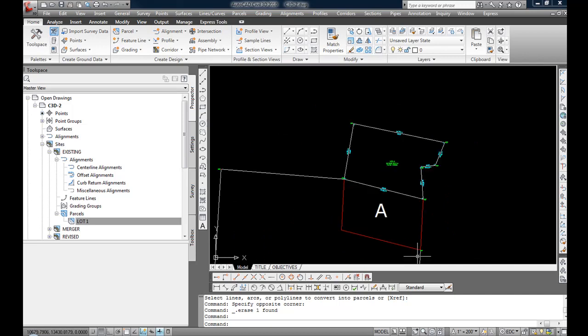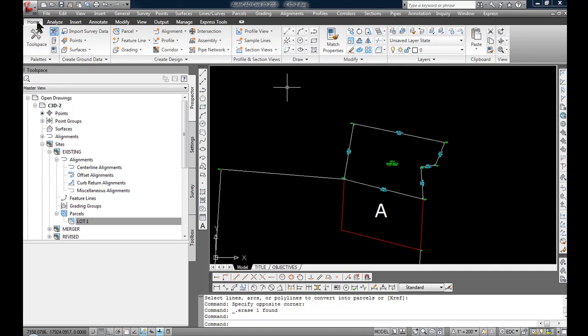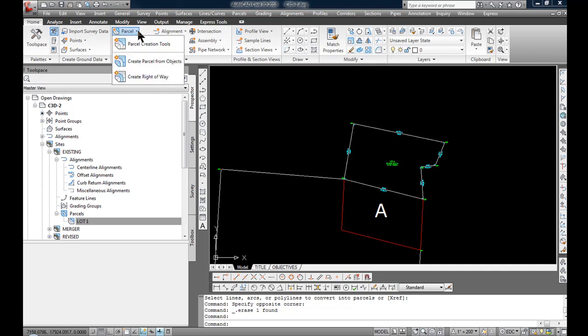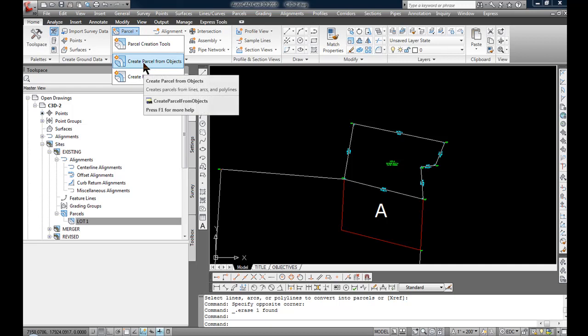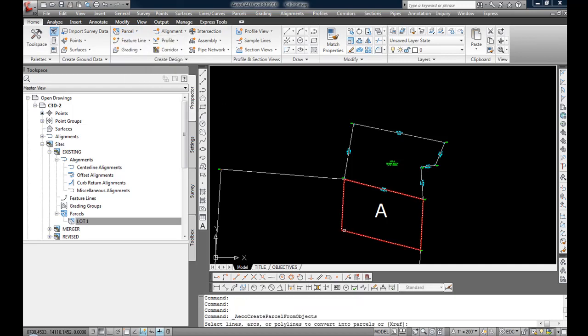Now I'm going to do the same thing for parcel A. I'm going to go back to the ribbon on the home tab, select the parcel drop down list, create parcel from objects, and I'm going to click the polyline for parcel A.